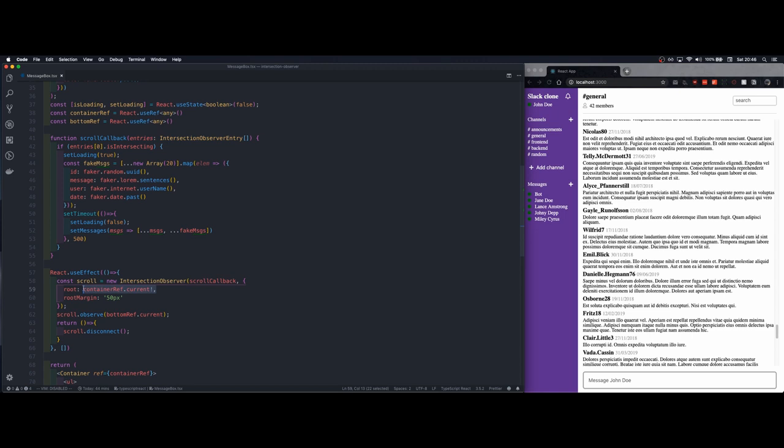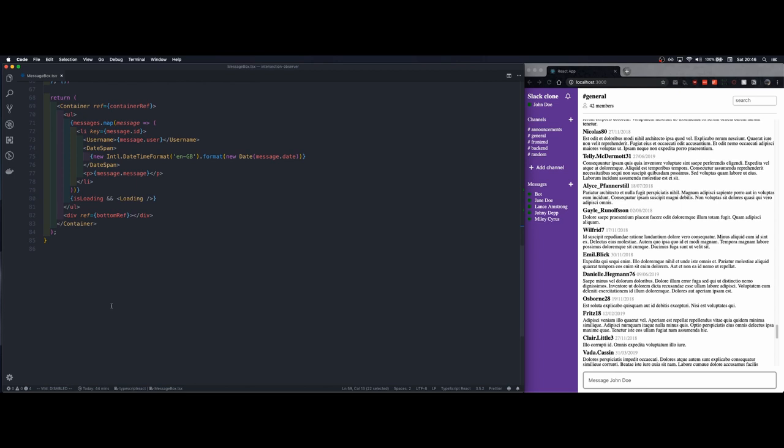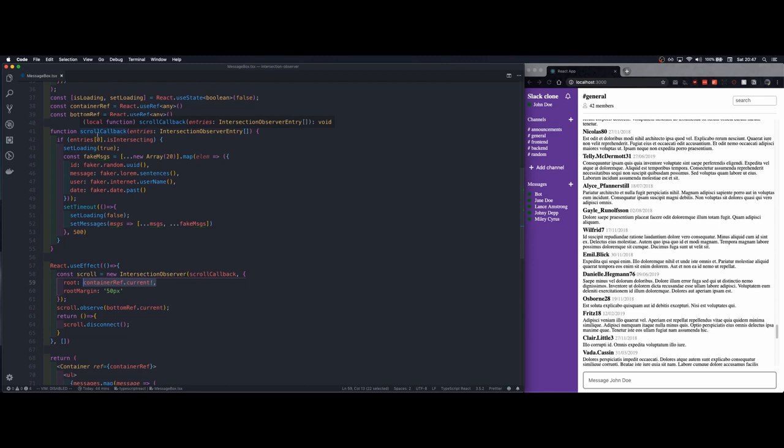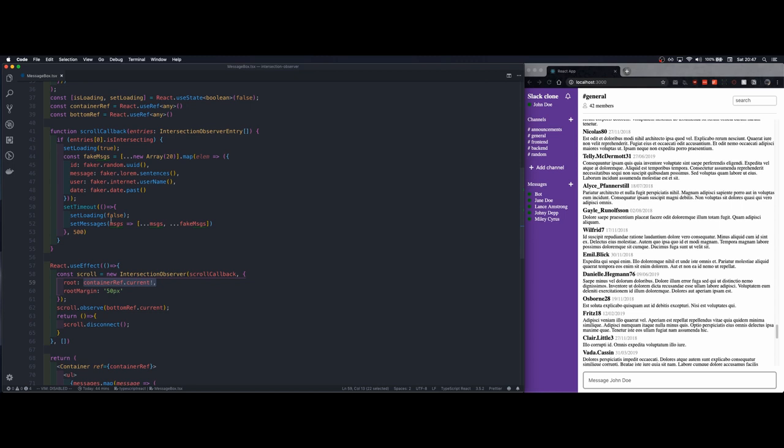And then we will create an effect in which we will instantiate the intersection observer. We'll pass the container as a parameter and then we will call observe on the bottom element. Inside the callback function we'll look whether the entry is intersecting or not. If it does we do the fetch request and once that is done we set the loading state to false and we append the messages.